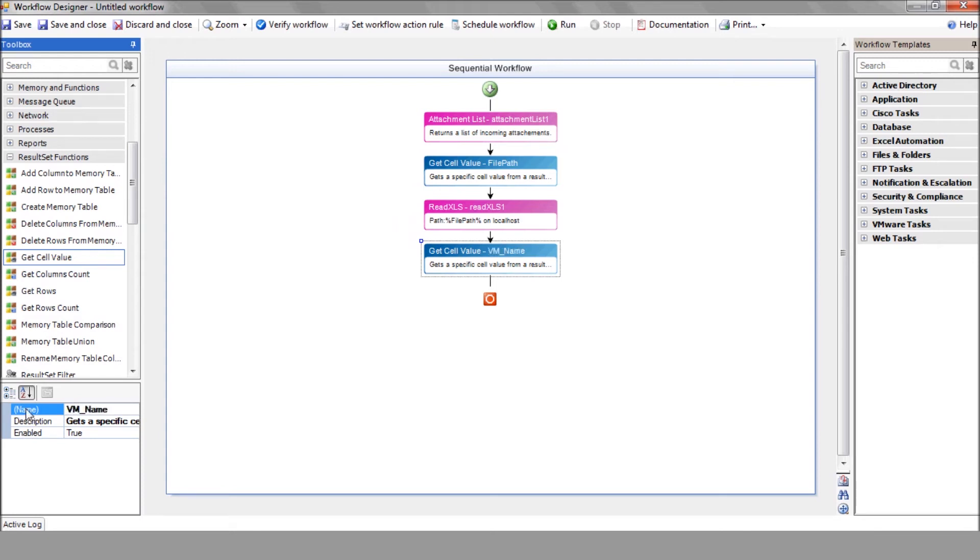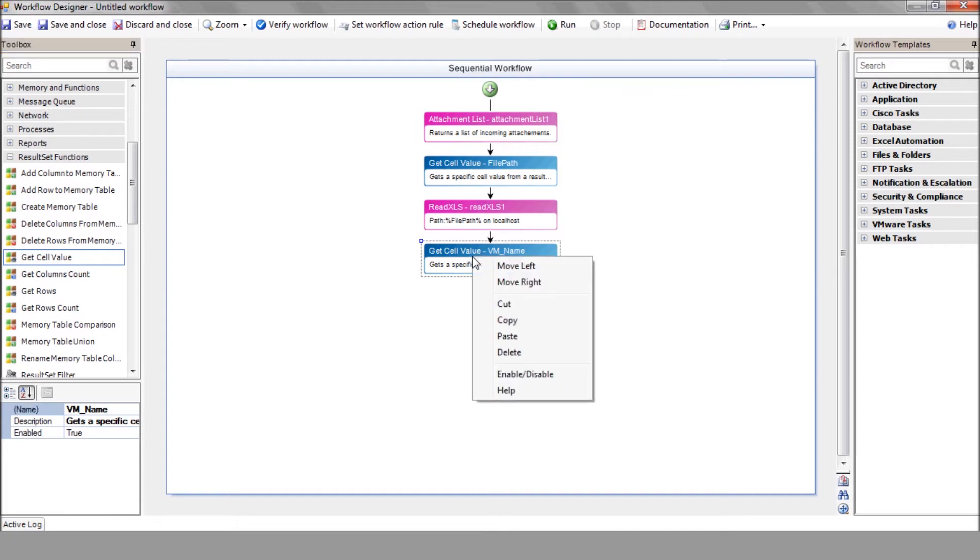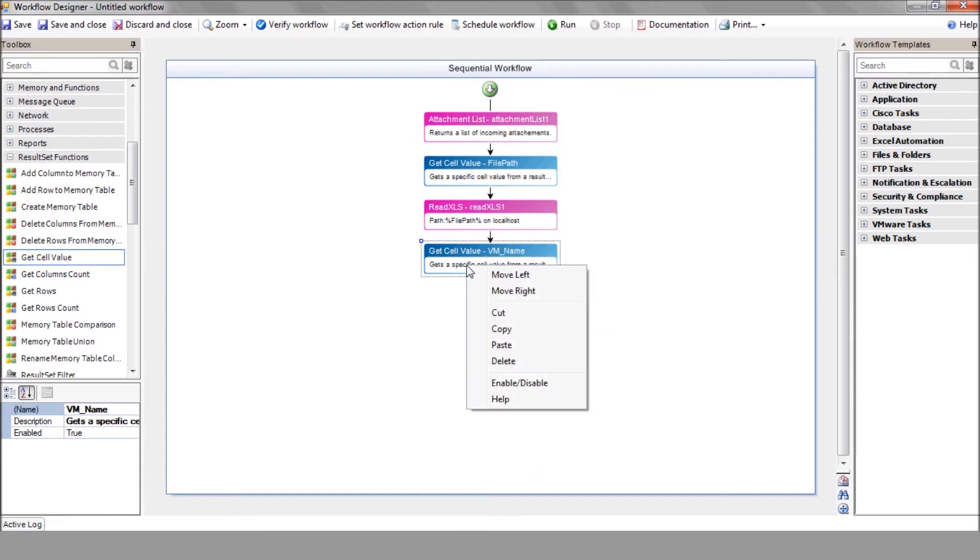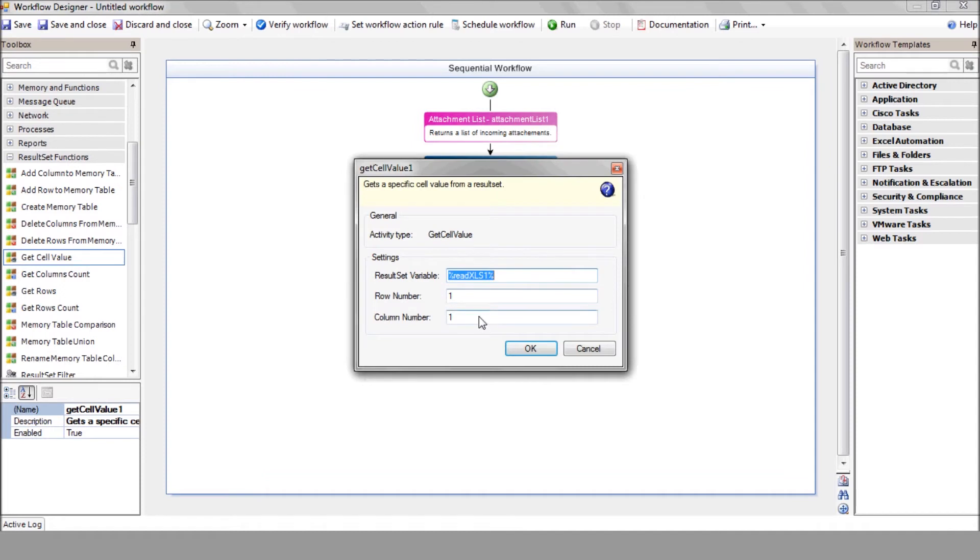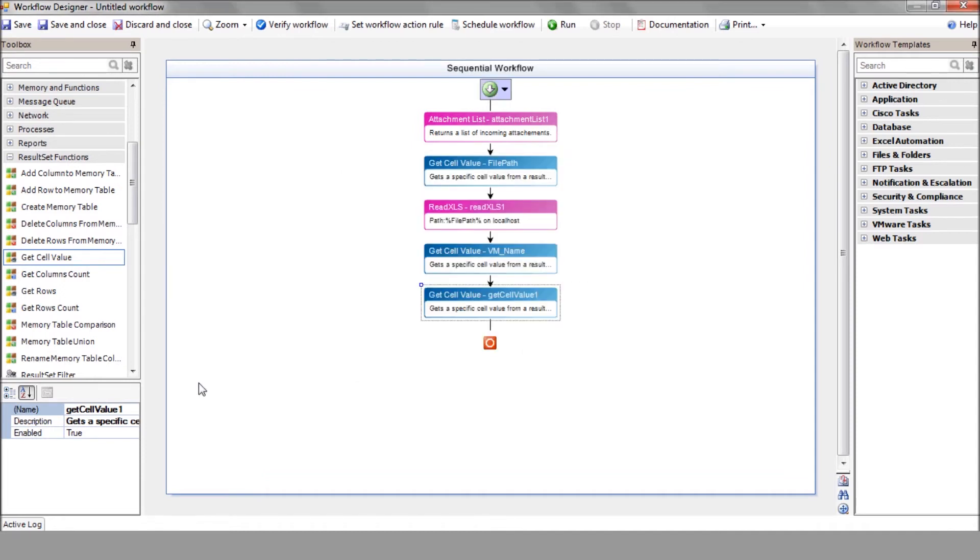We'll do the same for CPU number, memory size, and disk space. Make sure to enter the relevant column number in each action. That way, you can add additional parameters to your Excel file.